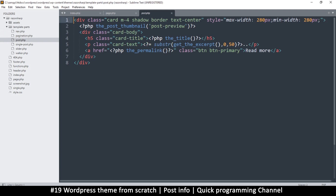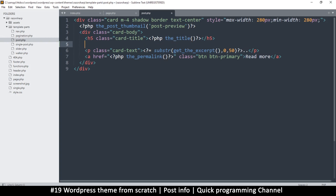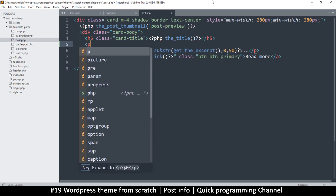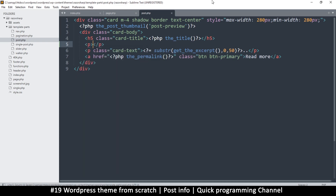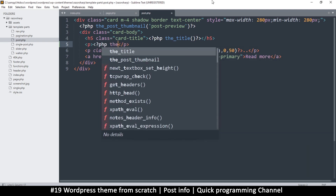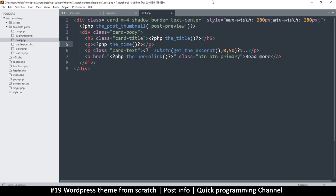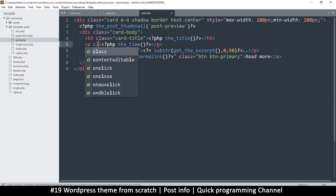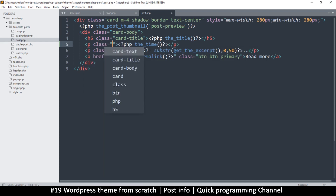I just want to show some content just below the title — the time the post was added. Here I'll put some PHP tags and call the_time() like this, then add a class of text-muted so it has a muted look to it, and place the time there.